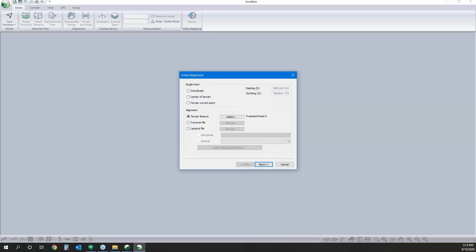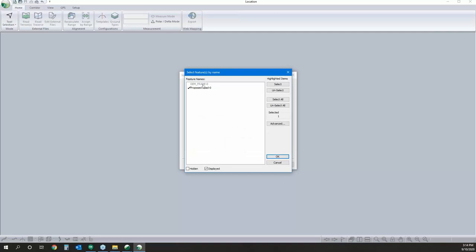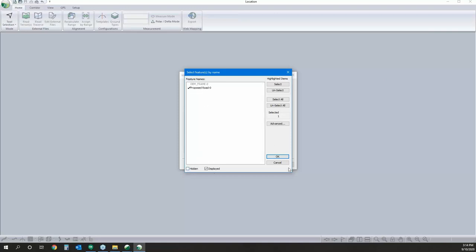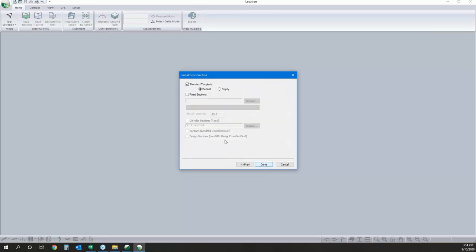Here we get to choose what our initial alignment looks like. Most of the time — even if I have a preliminary alignment — I'll just start with a single point and click it in by hand. But for this one we've got our proposed alignment and can select it from our list. We've got our features from the Terrain file we can pick from, including our proposed route. We'll go with that, hit Next, and keep our standard default template.